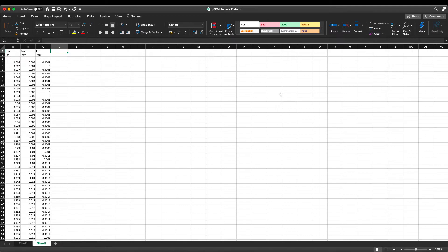As you can see here, we have three columns worth of data and this is what the data looks like when it comes off of the test machine. In column A we have the load in kilonewtons, in column B we have the position in millimetres, and in column C we have the extension in millimetres.